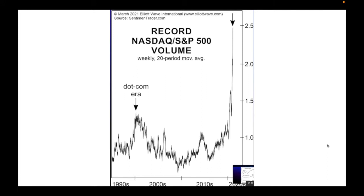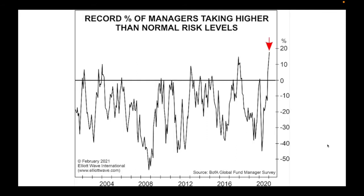We've got record valuations for NASDAQ and S&P 500 volume, and again compare it to the dot-com mania. What are we into now? It's hard to know how to describe this compared to a mania of the past. We've got a record percentage of money managers taking higher-than-normal risk levels — and this is just what they're admitting to. Compare it to everything that's happened before.